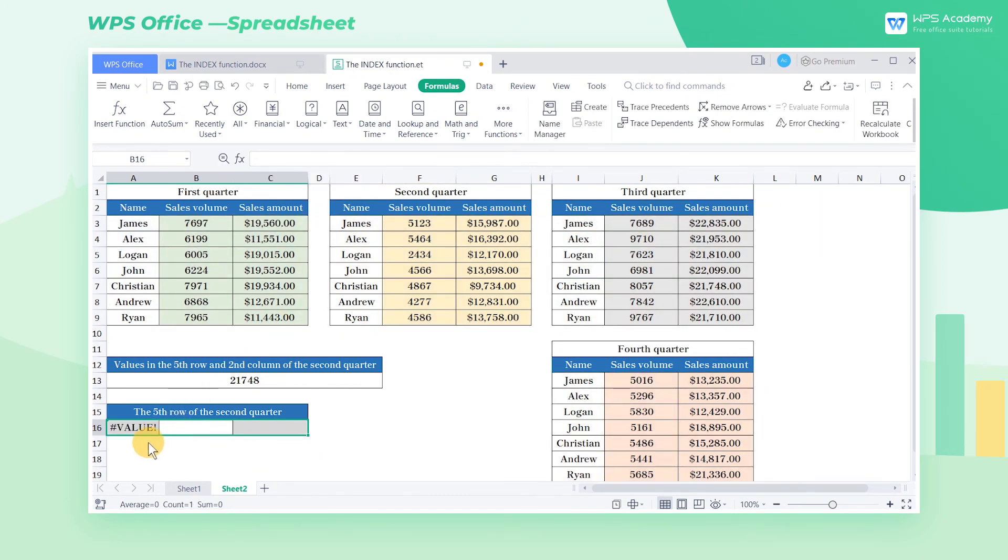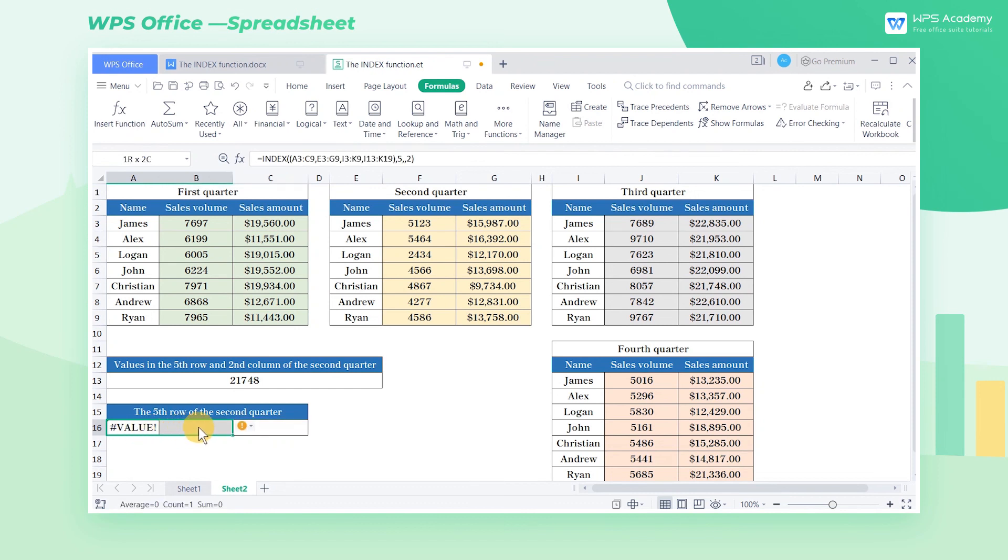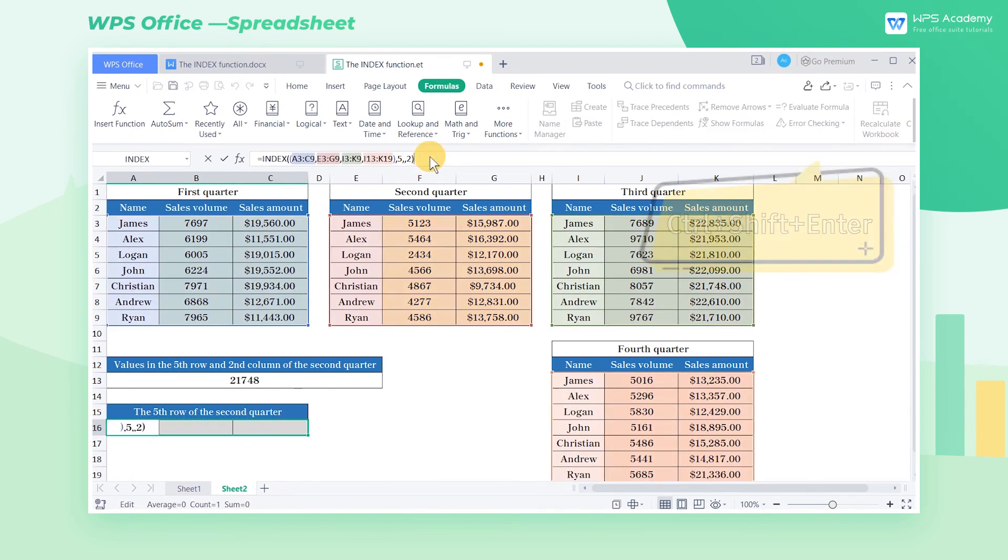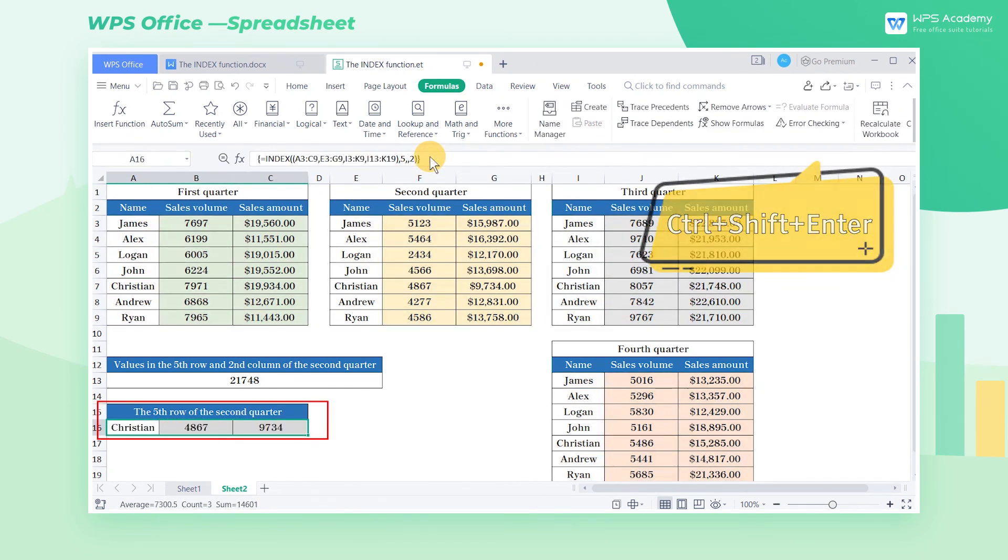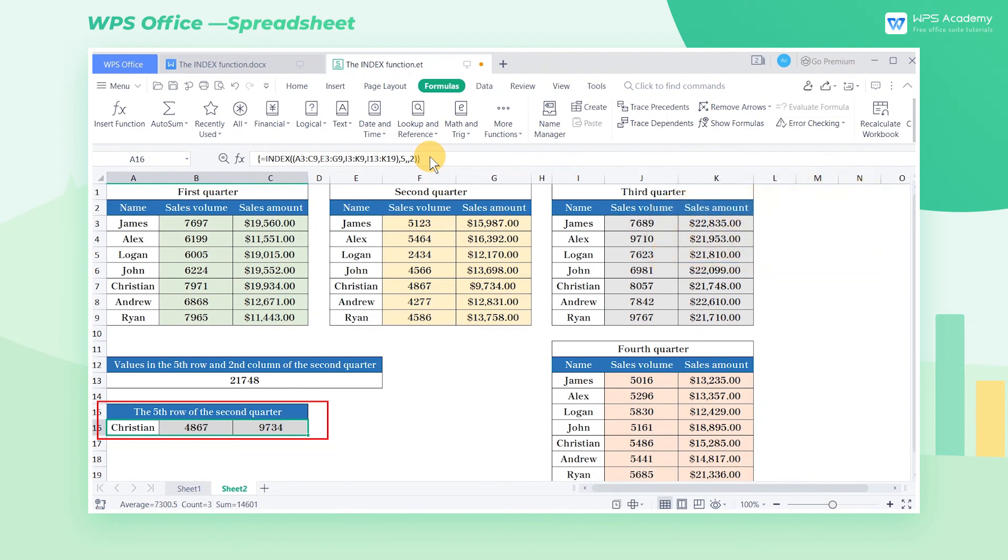As index is an array formula, parentheses are needed to enclose the array formula. To fix the problem, select cell A16 to C16, and press Ctrl Shift Enter. Then we'll get the expected result.